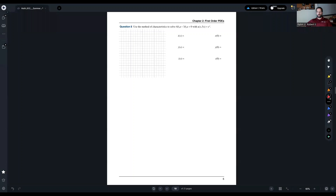We're going to look at an example now. The complicated thing about this example — what's going to make it more interesting than the previous one — is that we no longer know u along the x-axis. We know it along the line x, 5x. So we know that u(x, 5x) is equal to e^x.